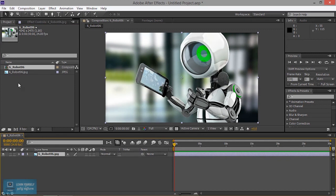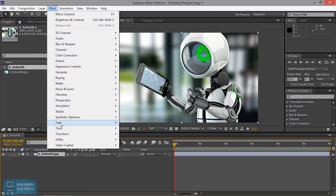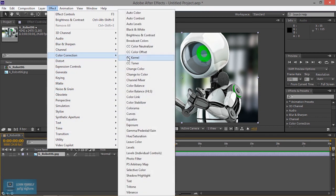If you look at the new comp, it will create. Next, I will add an effect. If you look at the effects, we will choose the effects. I will choose the color correction — Color Corrections, Hue and Saturation.